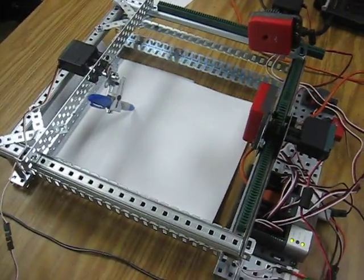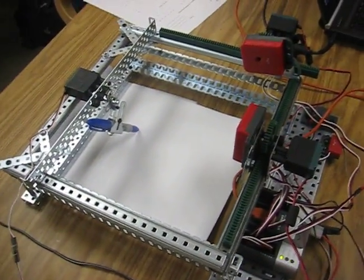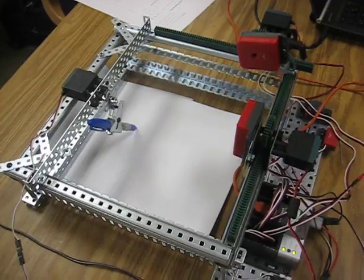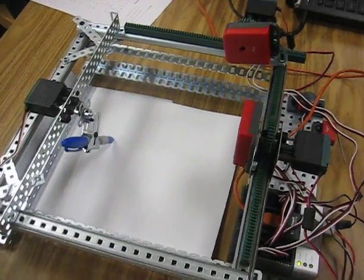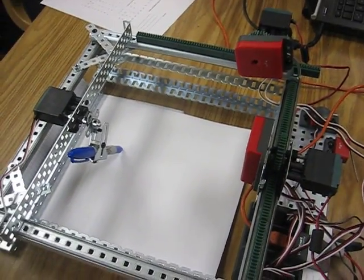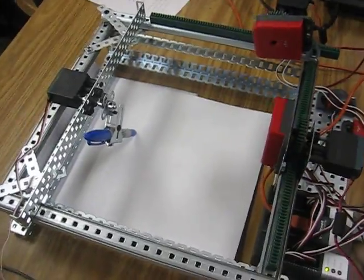Alright, so this is period two. This is our second machine to videotape in this class. This is like a laser engraver pin. Cassandra, would you explain how this thing works?